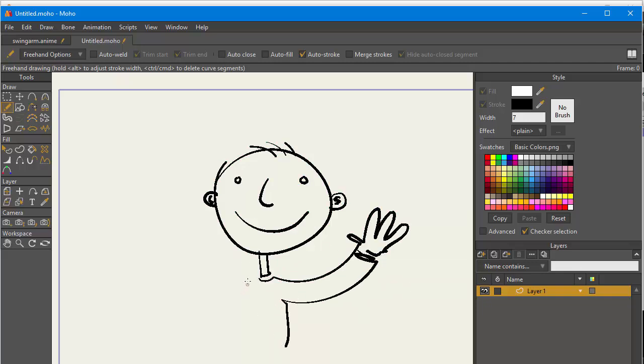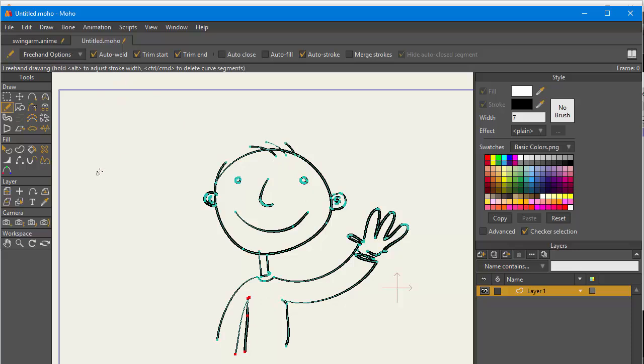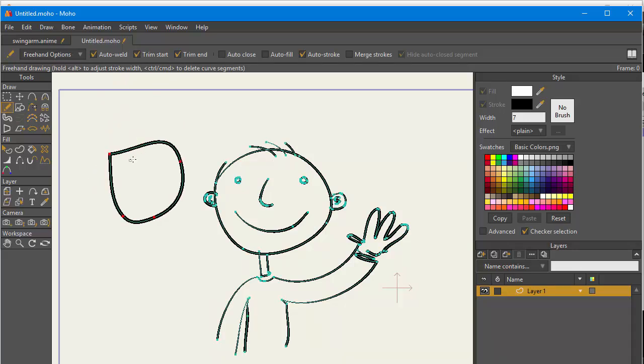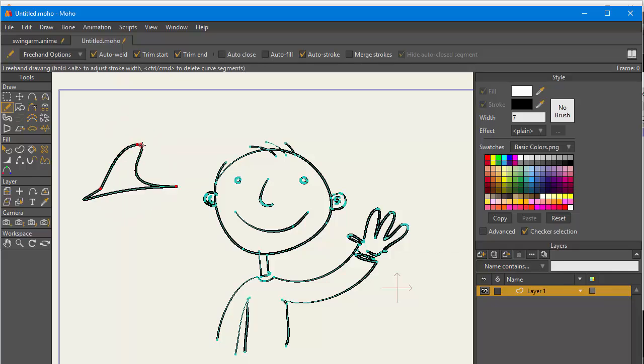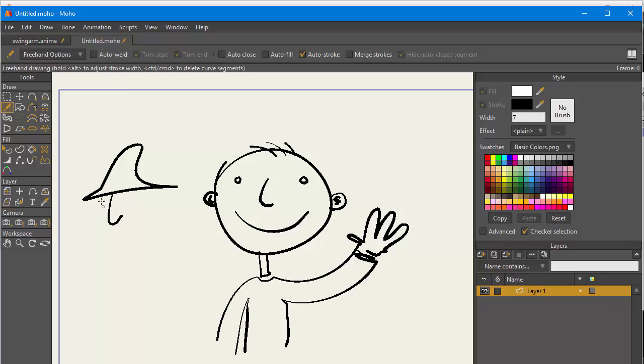This is a lot better for frame-by-frame than it used to be. And now you can auto weld as well, and that will also trim the start and end. So as they cross over, I don't know how useful this is. Sometimes I made a Gandalf hat.